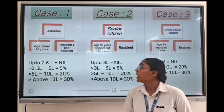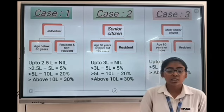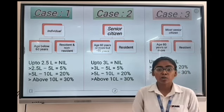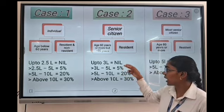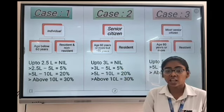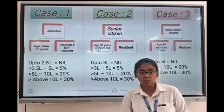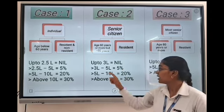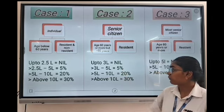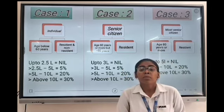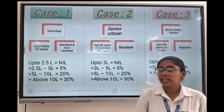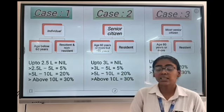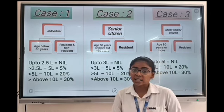Coming to Case 2, which is also known as the special rule, the conditions are: senior citizen, age 60 years or more but below 80 years, and resident. The tax rates are: up to 3 lakh — no tax; 3 lakh to 5 lakh — 5%; above 5 lakh to 10 lakh — 20%.